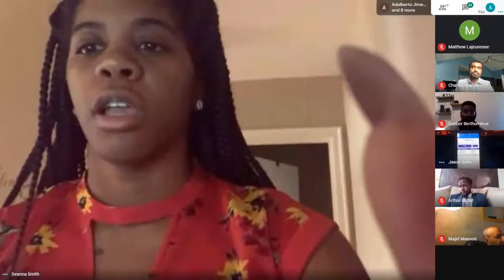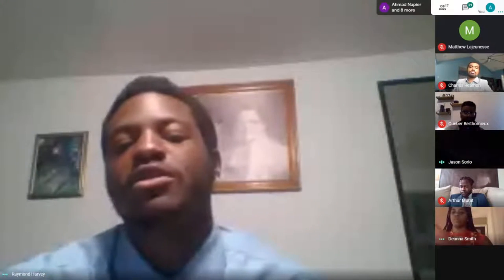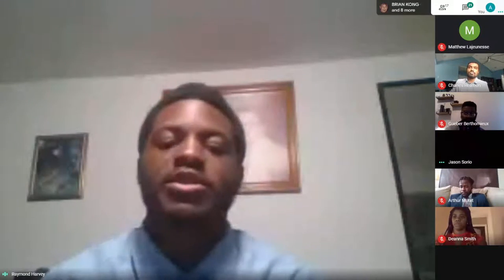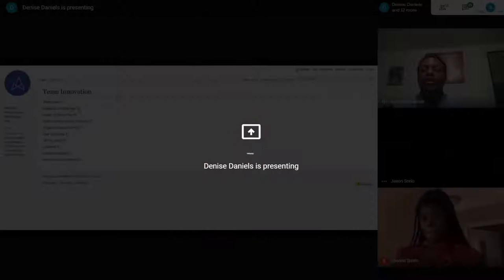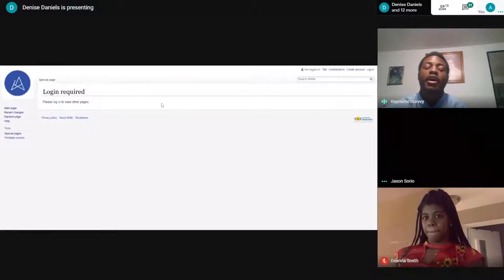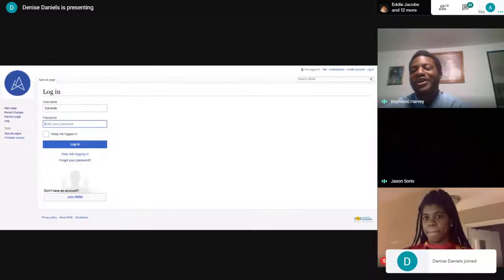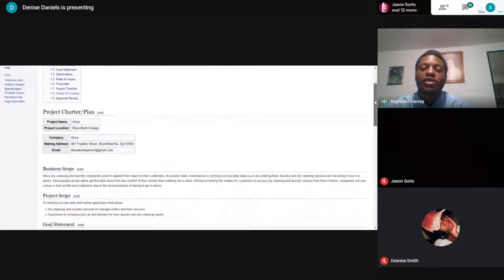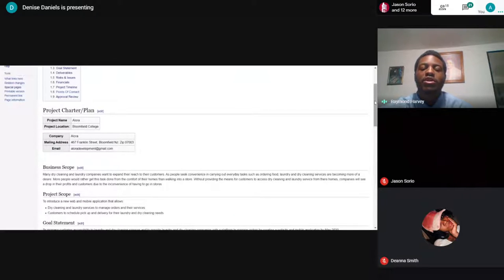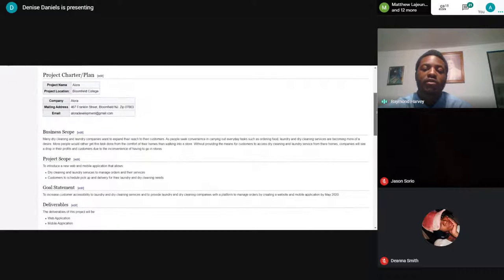Allura is a system that increases customer accessibility to laundry and dry cleaning services. Companies are provided with a platform to manage orders, services, and their staff. Our overall intention for Team Allura was to design a service that allows customers to place orders in a user-friendly manner and companies to manage their orders. To make this happen, we developed a procedure that matches the requirements of our system.